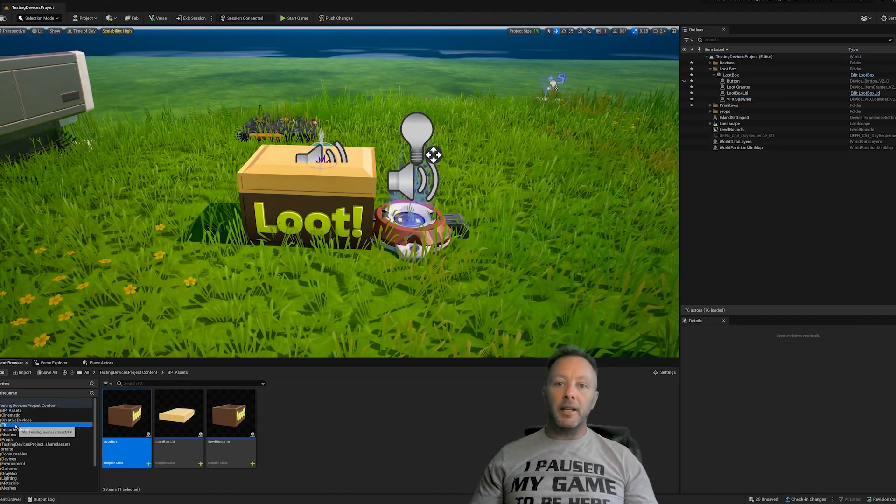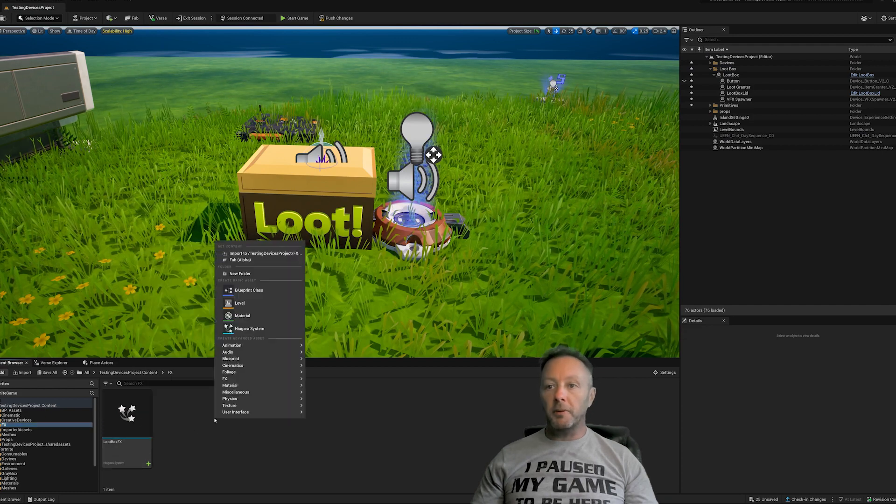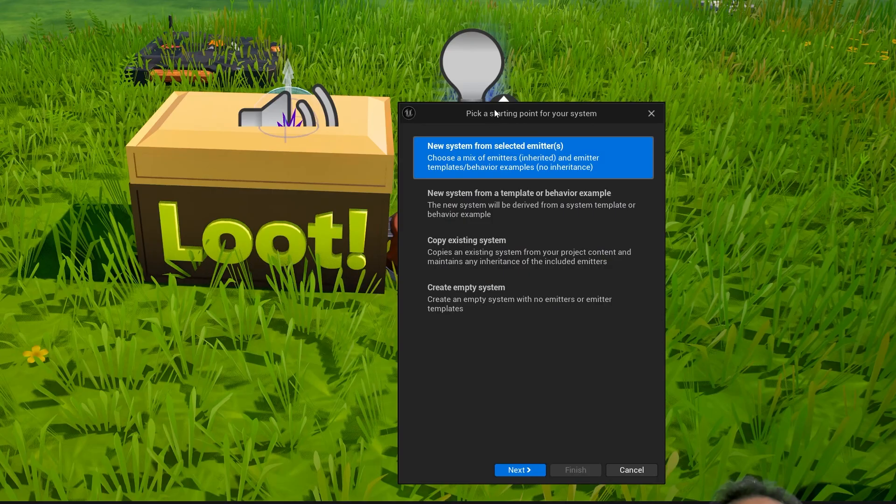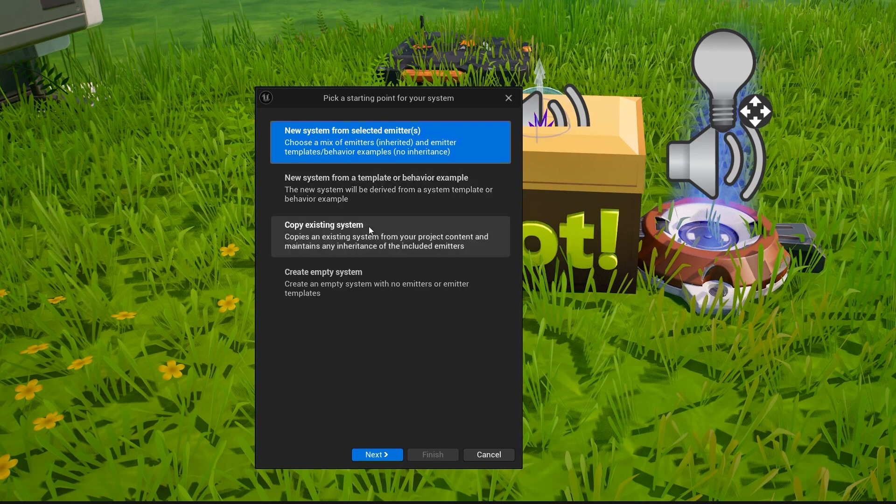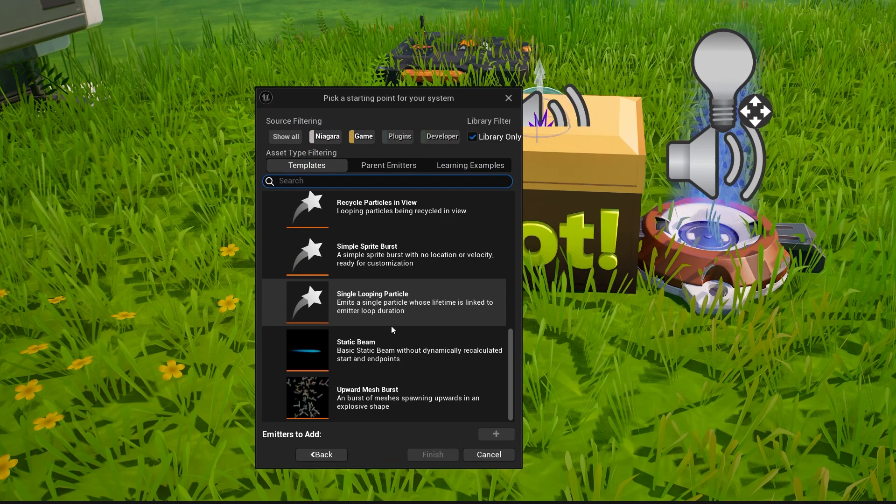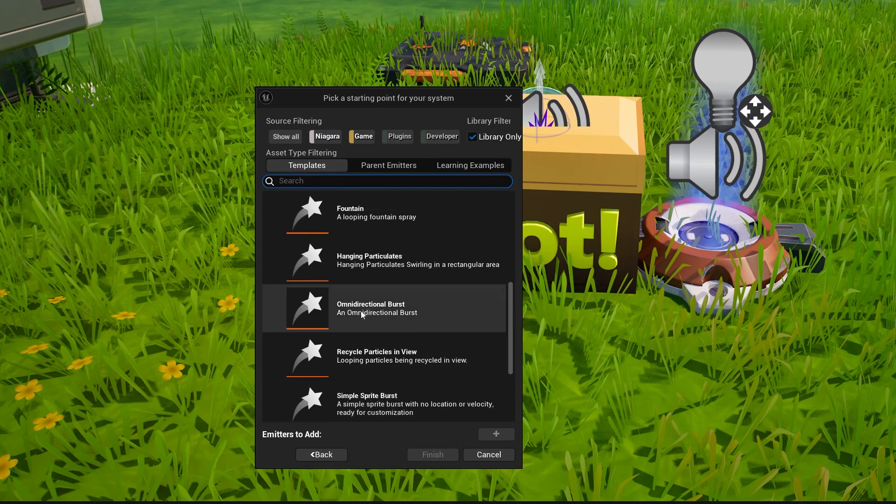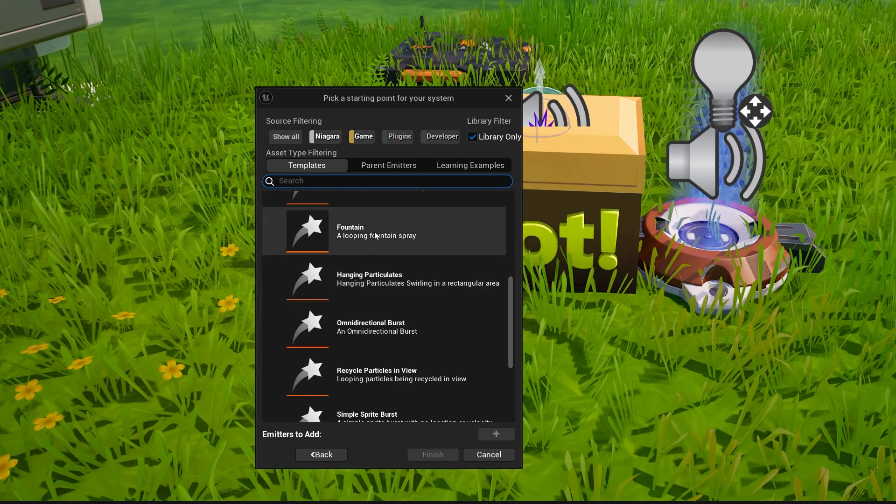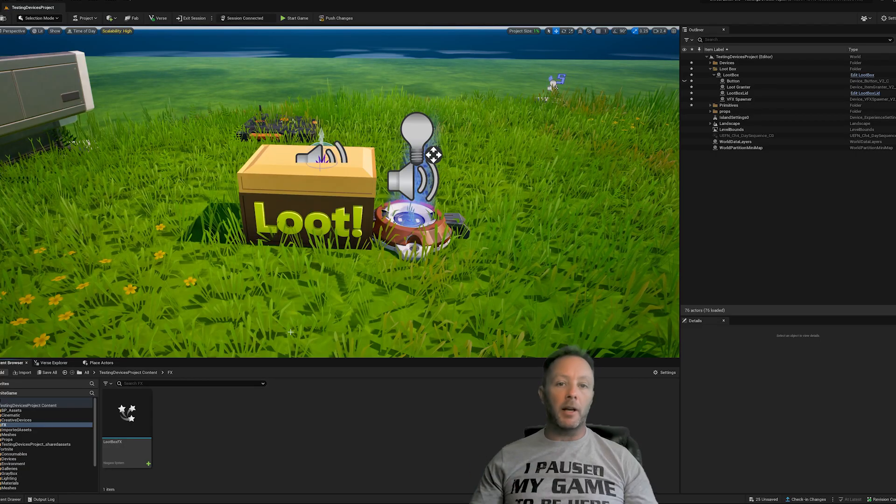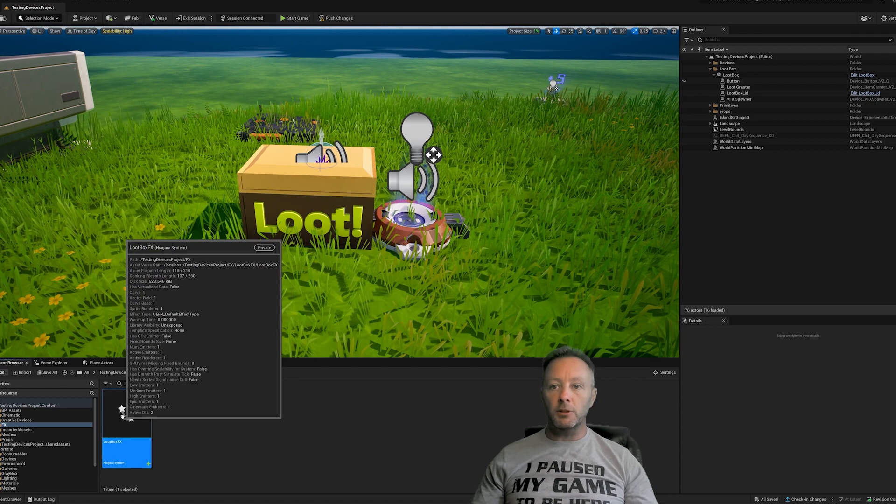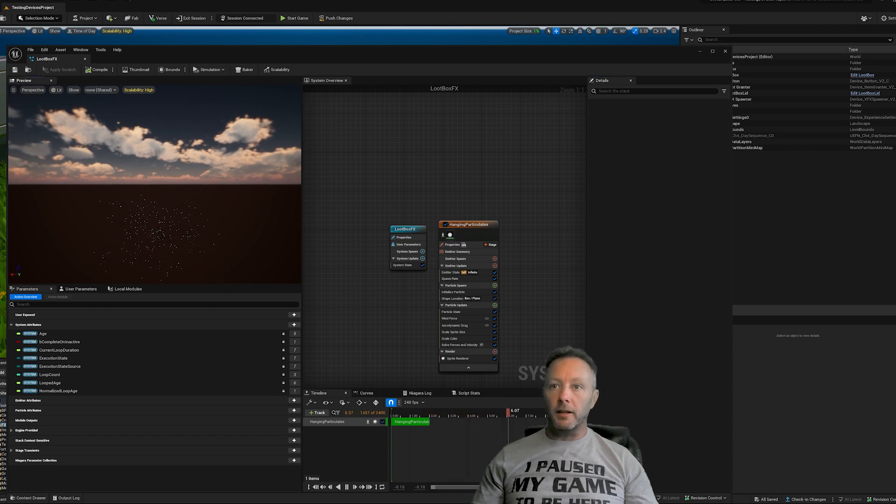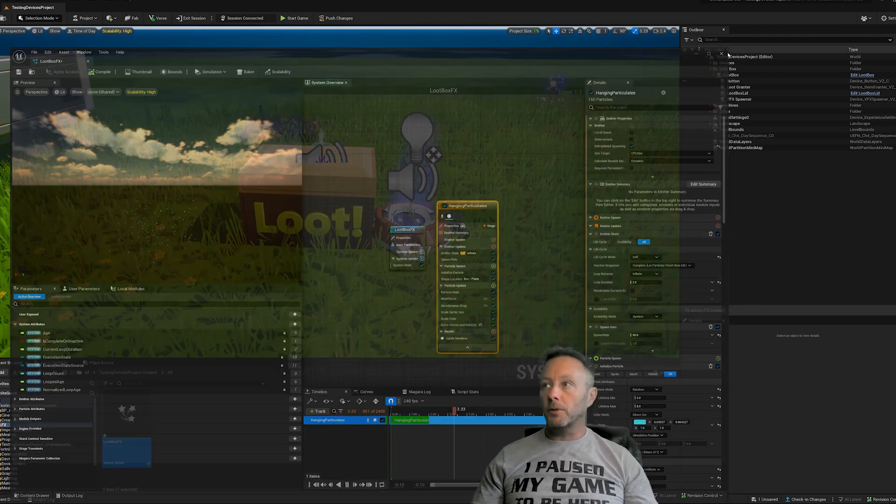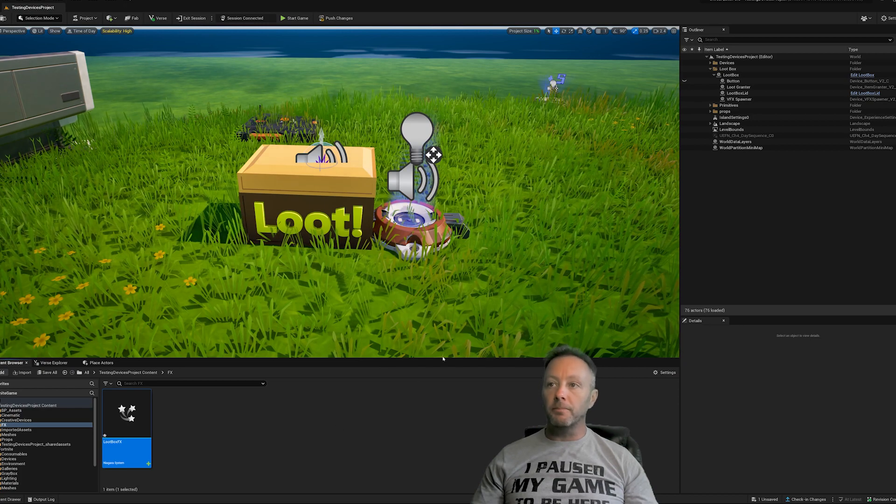And then the next thing that we need is an effects. We need a Niagara effect. So to make a Niagara effect, just go Niagara system. And then it'll ask you, do you want to make a system from selected emitters or a new one or copy one or create a totally empty one? You can create a new one. Go to next. And then inside of here will be some stuff that you could do. So you get an omnidirectional burst. You can do hanging particulates, fountain, whatever you want. And then I'm not going to make this a Niagara tutorial, but that's how you would make a Niagara effect. And so that's what this one is. This is just an animator system. And it looks like that. Very, very basic is hanging particulates. And I just added a little bit of Z wind.